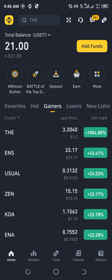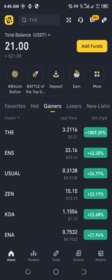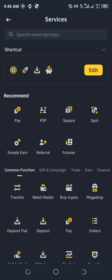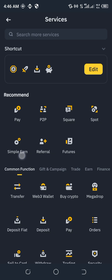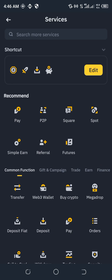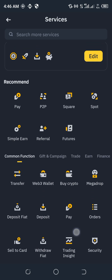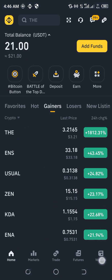I think Binance have updated their app and many people would find it hard locating the withdrawal balance. Like for me, I'm not even seeing it anymore. But I think it was something like withdraw, okay.